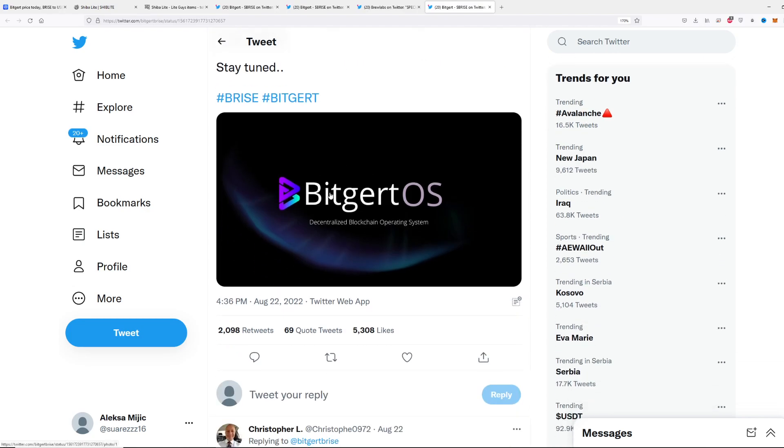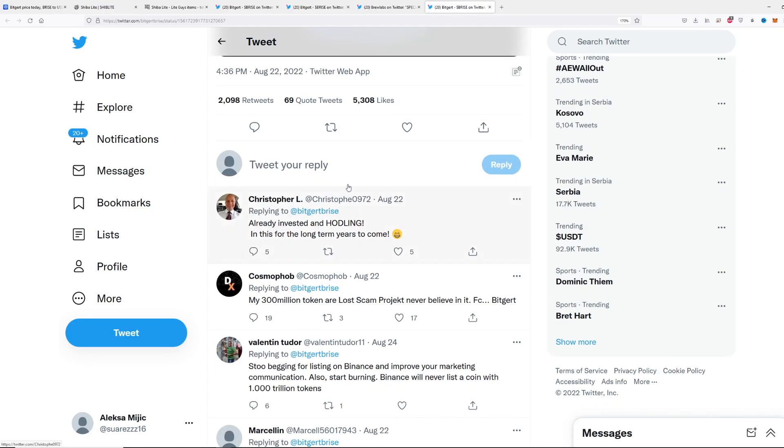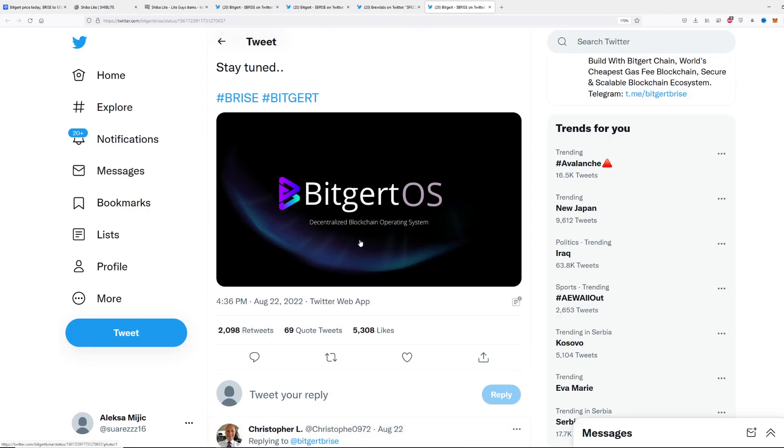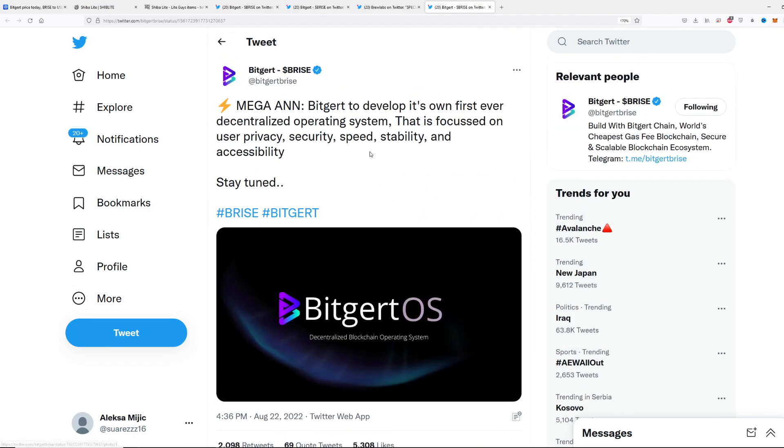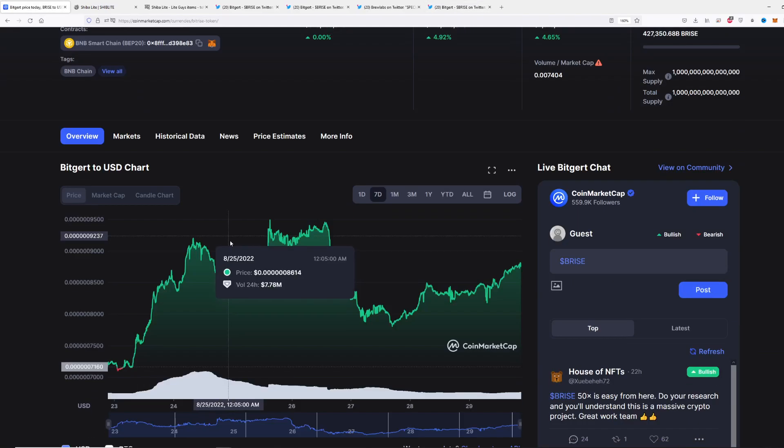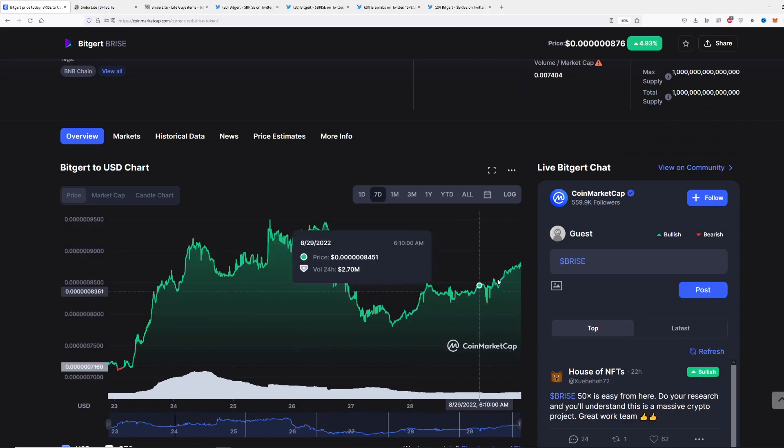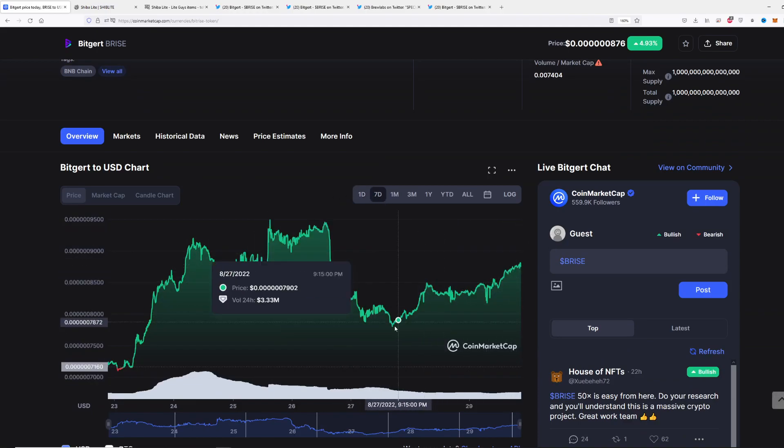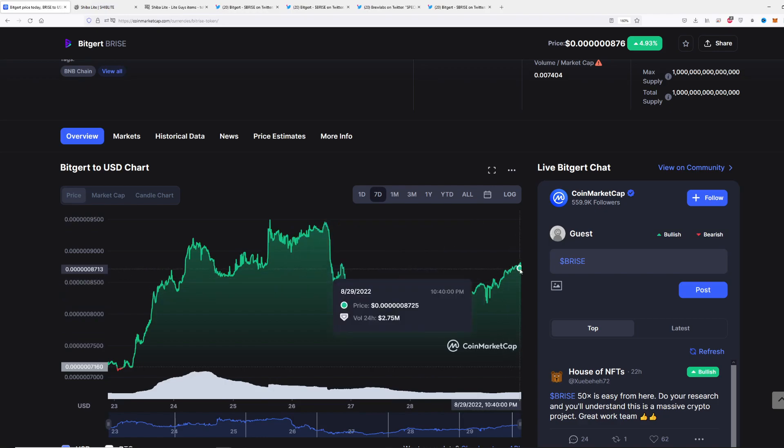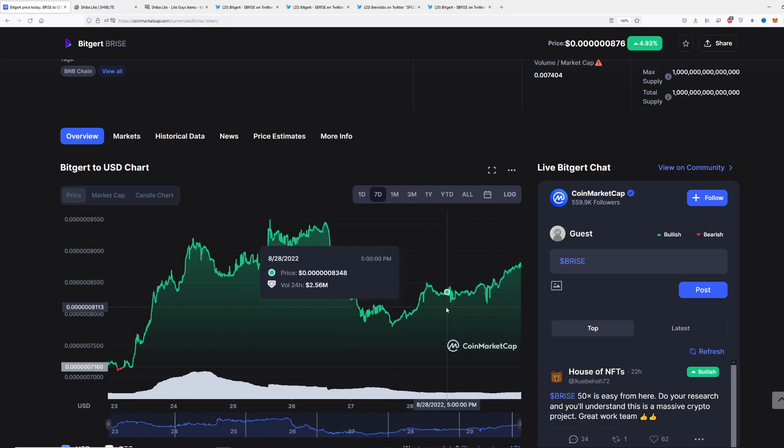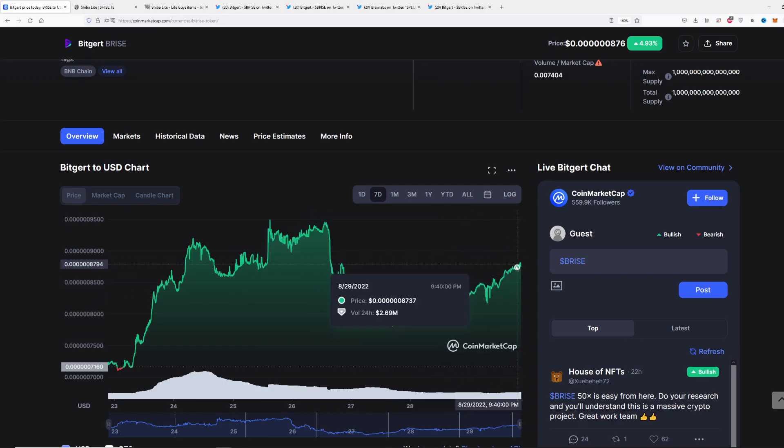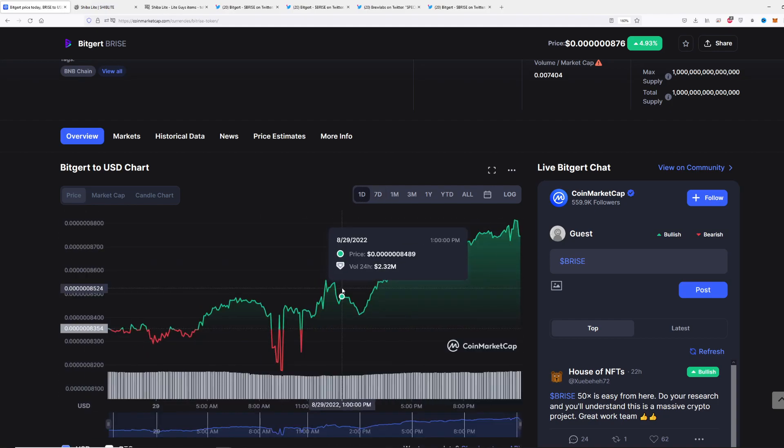Bitgert OS is coming guys. This is going to be huge. If you're a holder, you should be pumped up for a new pump. Going to the price prediction, what I expect is that this upward trend is going to continue.